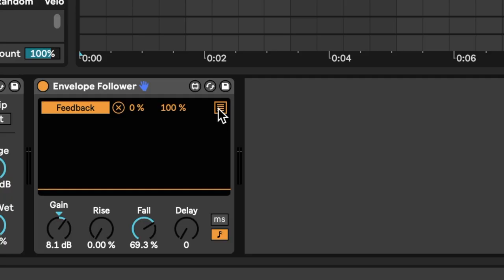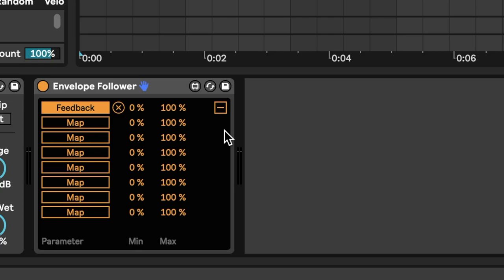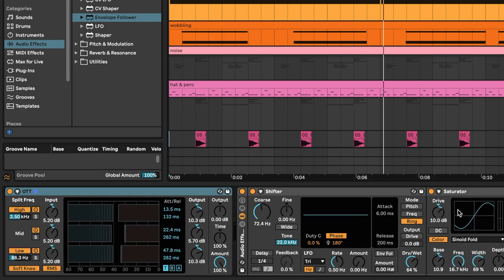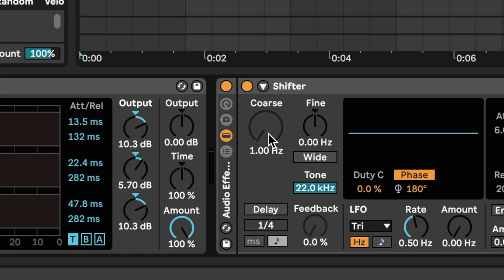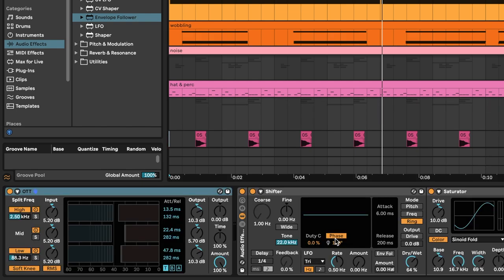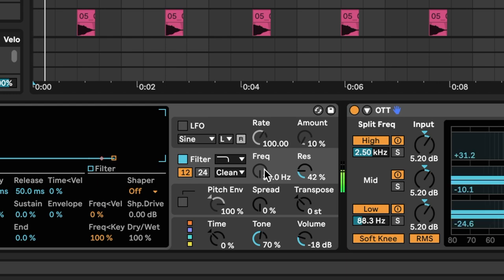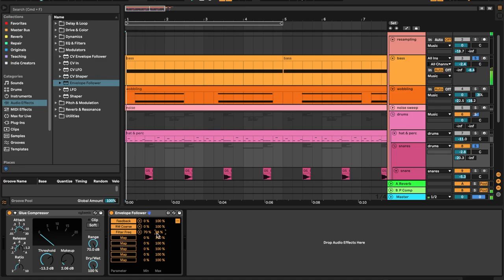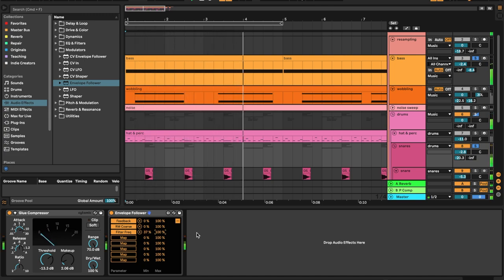As with the LFO, we can open Multi-Map and assign this control signal to multiple other parameters. I'm going to press Map, head on over to my bass track, and modulate the frequency of my ring modulation. For my third parameter, I'm going to modulate the filter cutoff on my Operator. Let's limit the range of modulation so that the filter doesn't close all the way.